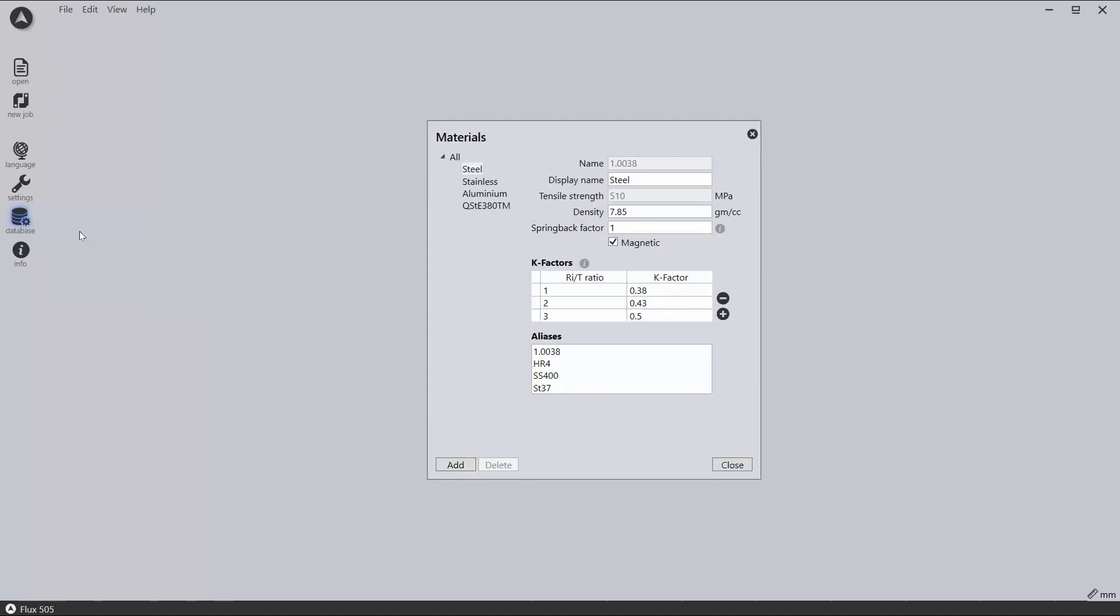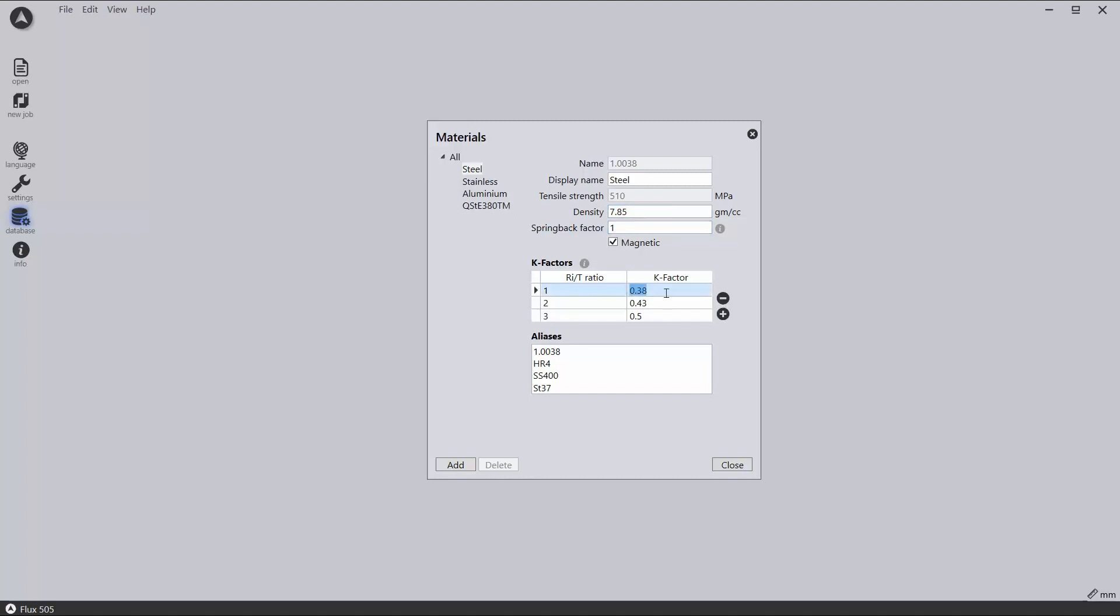Some material types are preloaded with default properties. These cover items like display names, densities, spring back factors, and k-factors, which are set up based on the ratio of the inner radius and thickness.